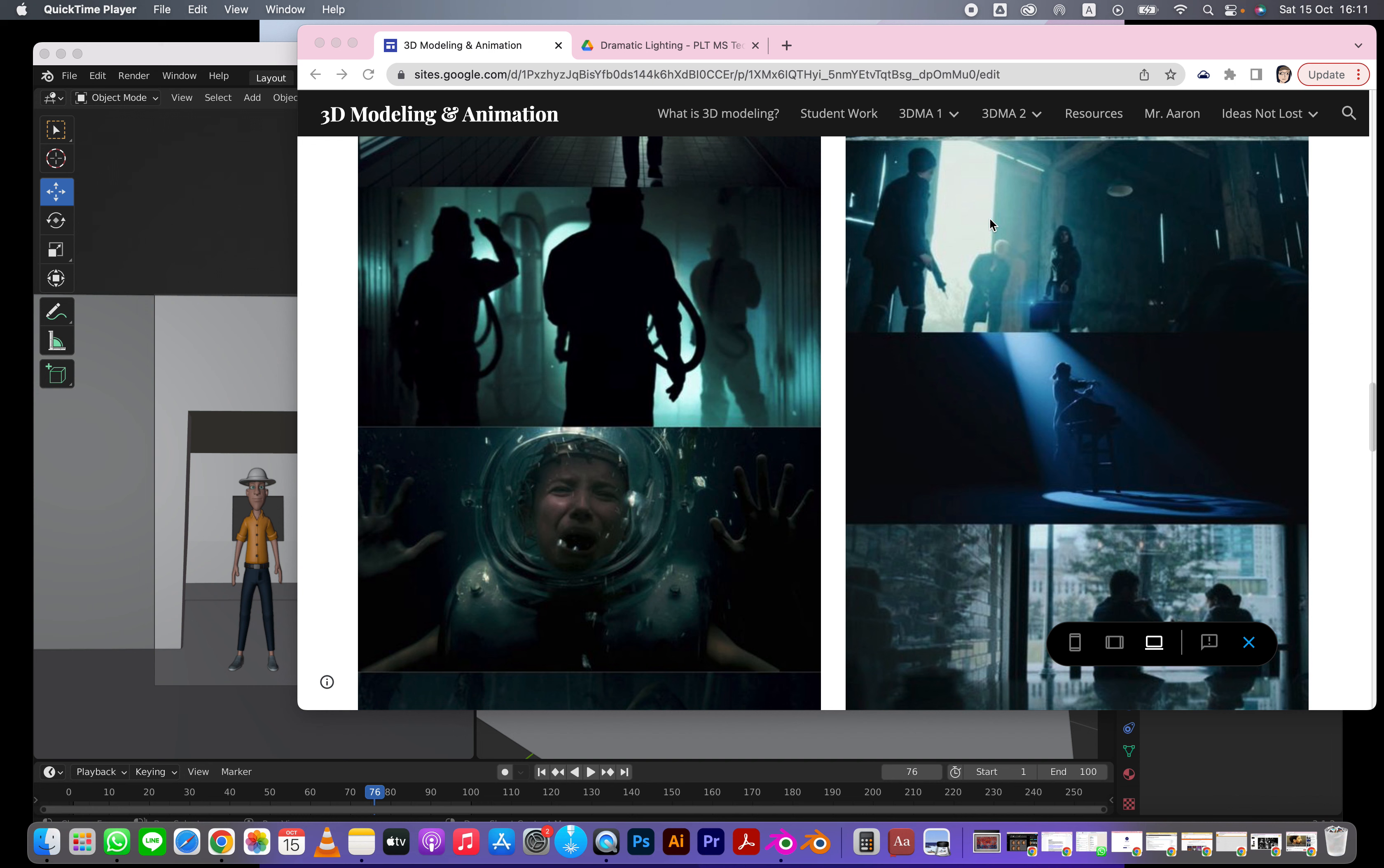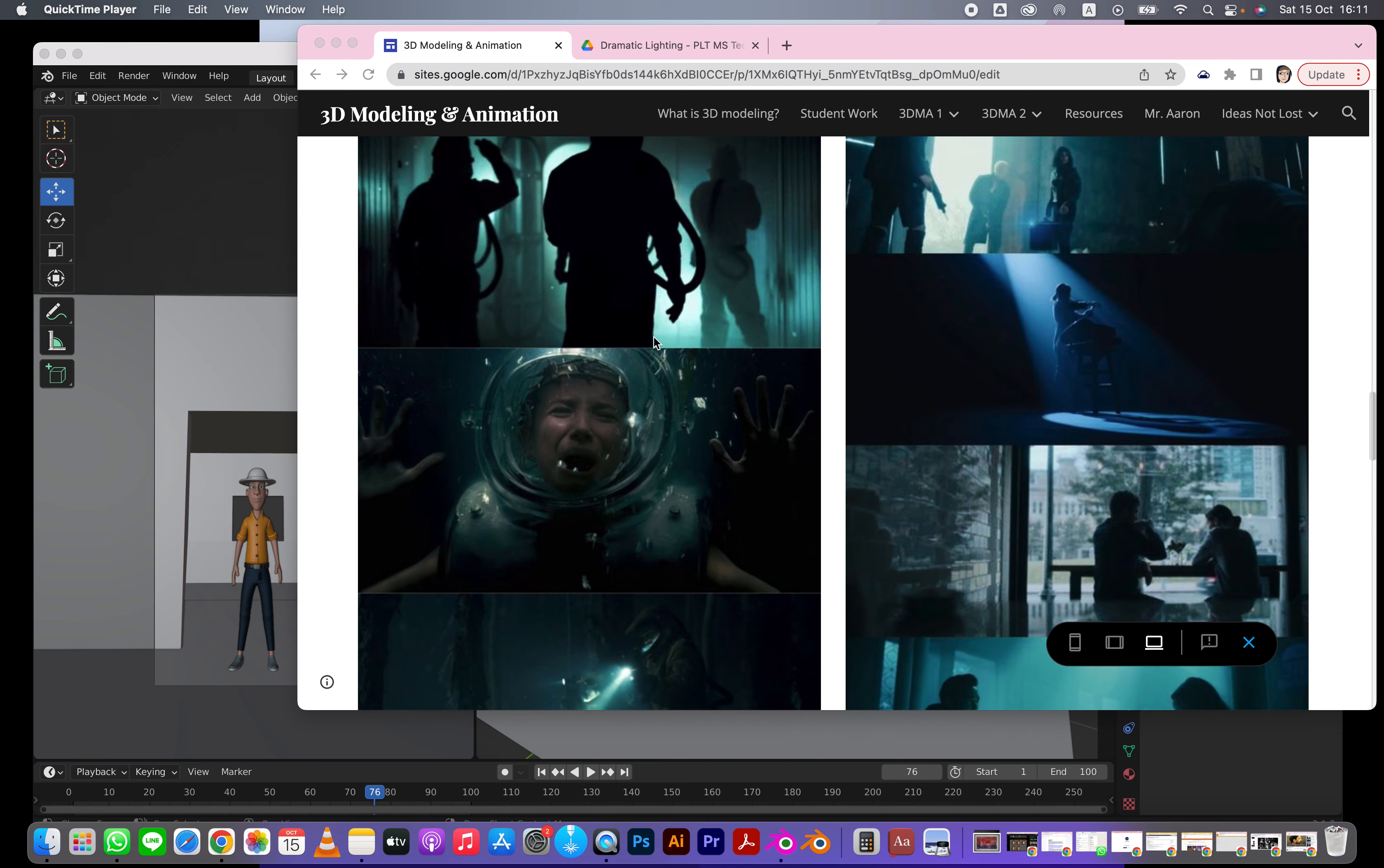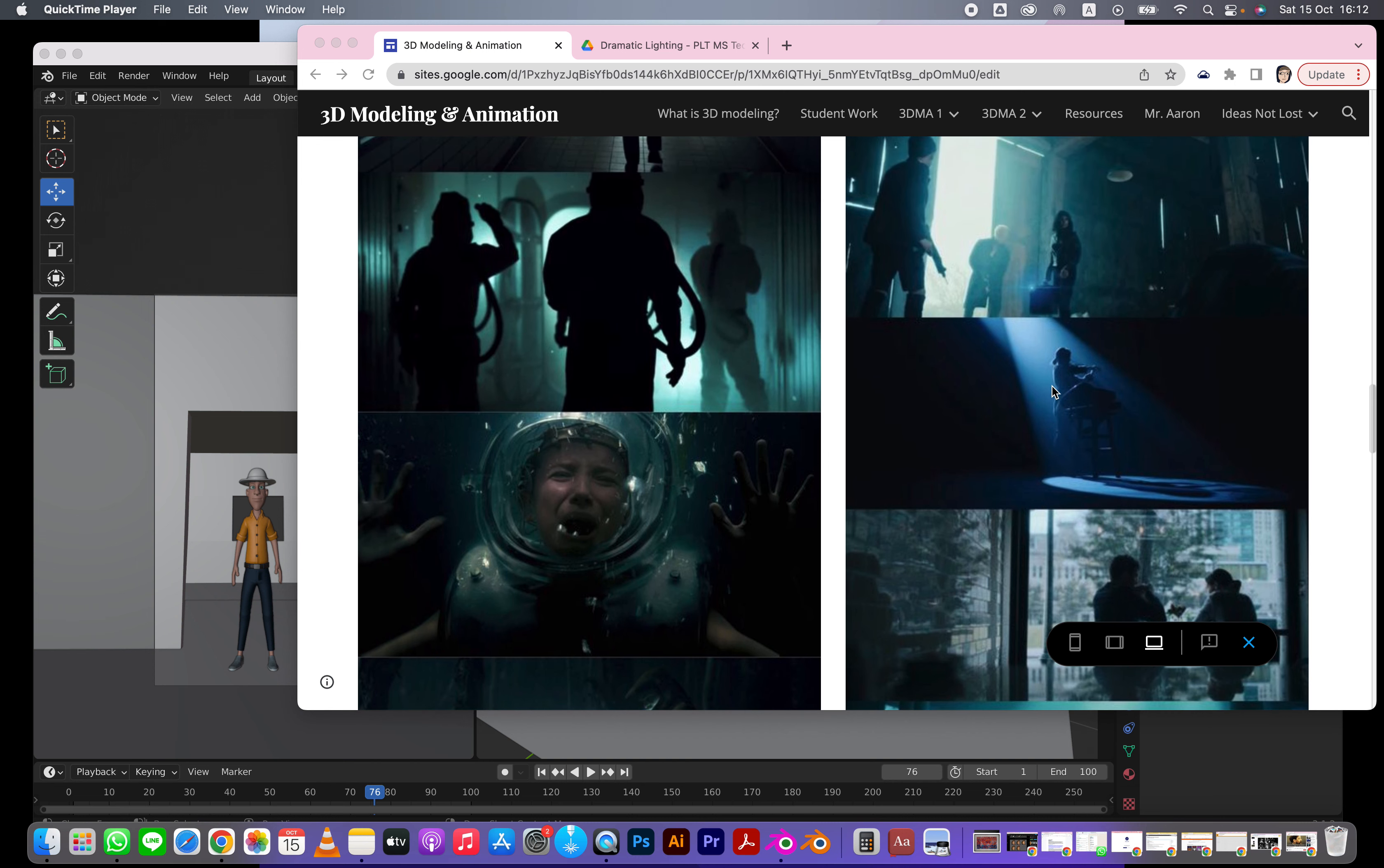We're going to look at fog and volumetric rendering. You can see here in Umbrella Academy there's a lot of use of volumetric rendering, where you can see light going through the air. That's usually when it hits small particles.